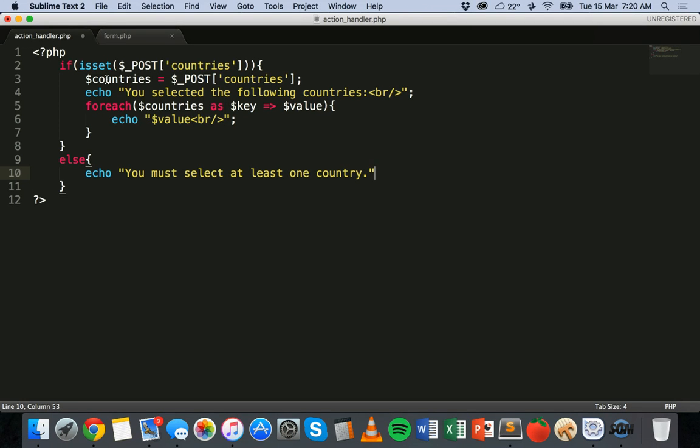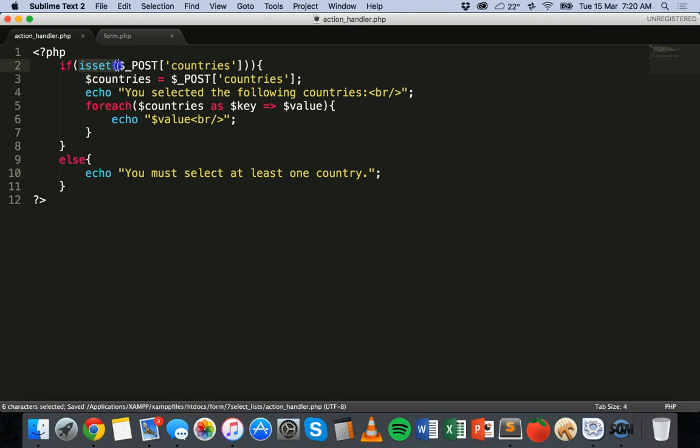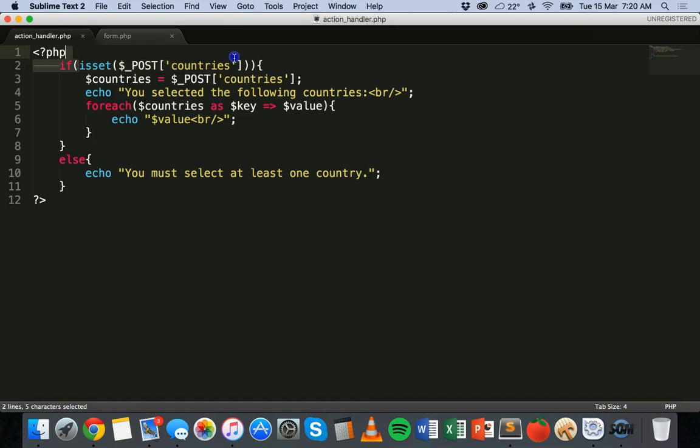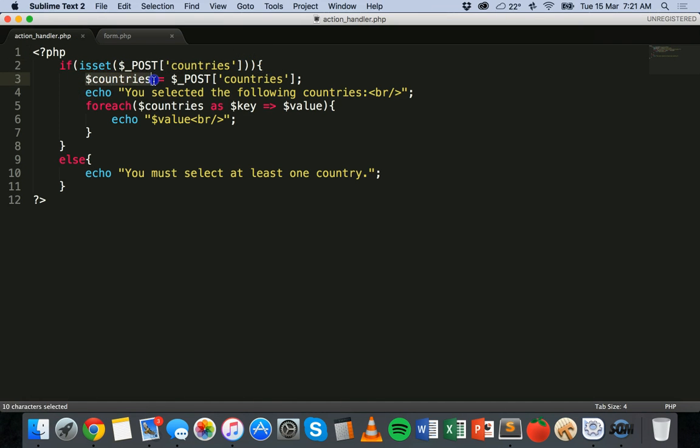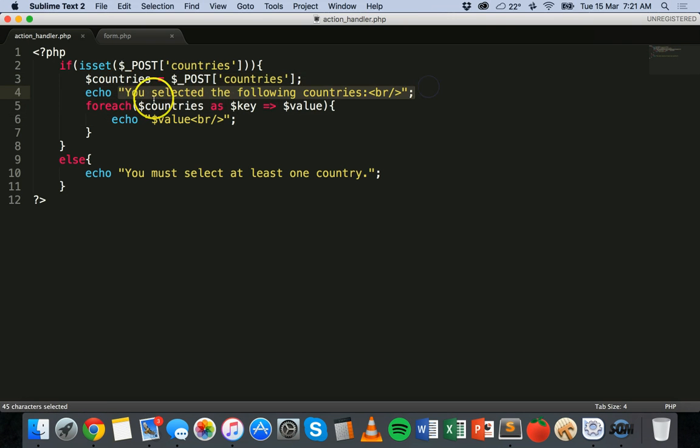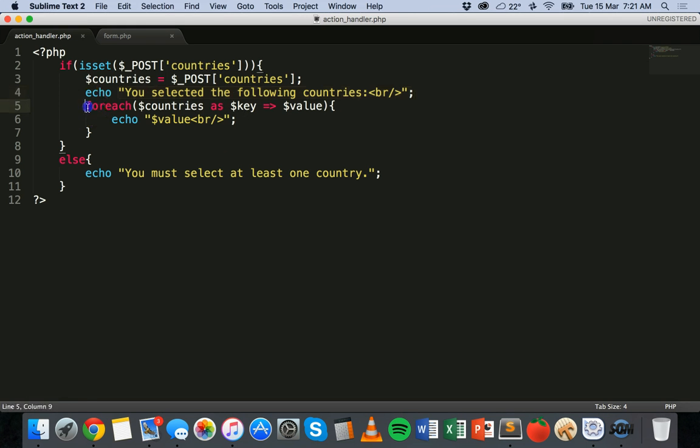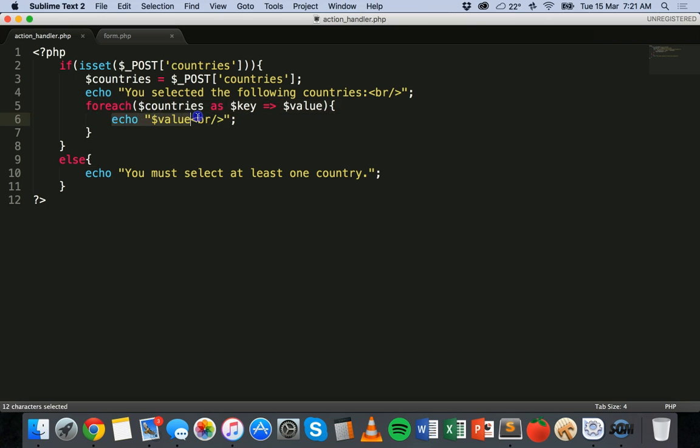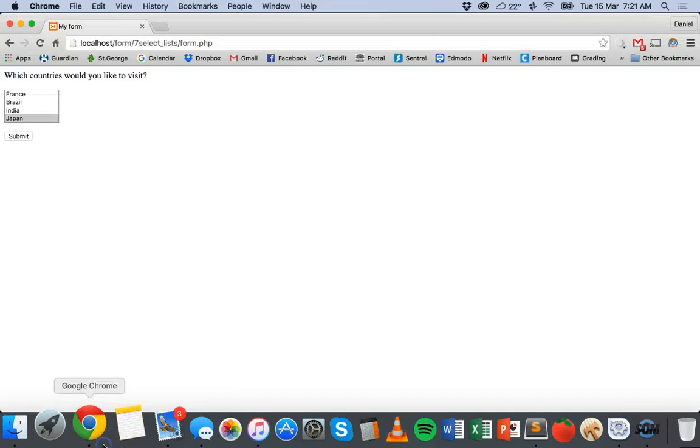And that's it. So basically what's happening here is we're checking the countries array. Checking that it's set. So values being set. Then we're making a variable which is equal to POST countries. So it's going to get the data from that form. It's going to say you selected the following countries. And then it's going to go through that array. So remember that countries is an array. It's going to go through that array and each item in the array will be displayed on a new line. Just the value of that item. So that's saved.